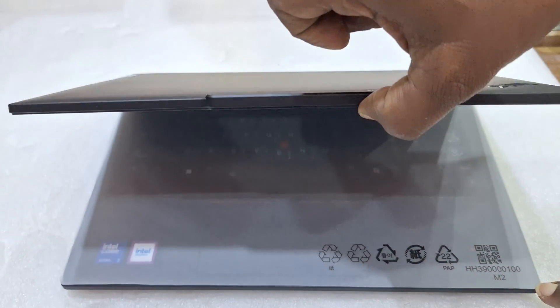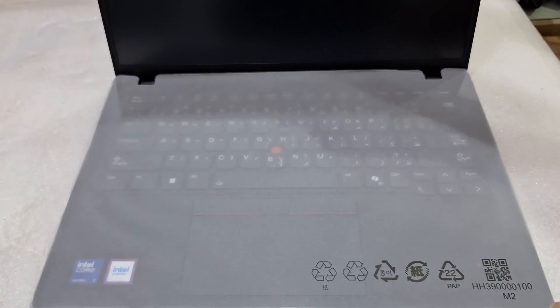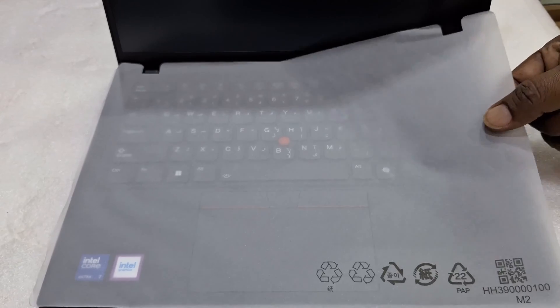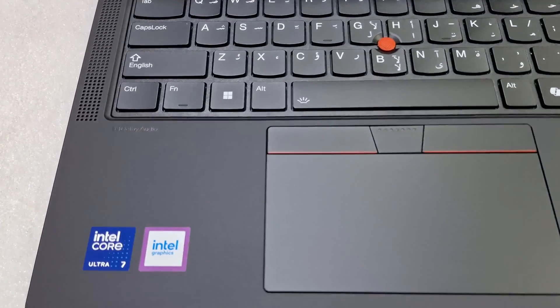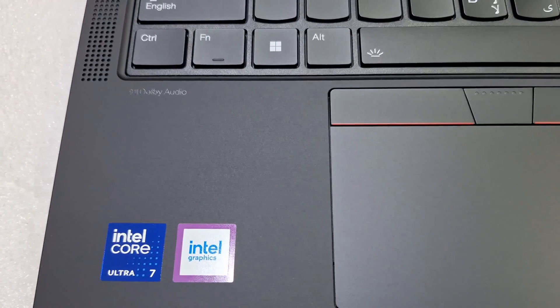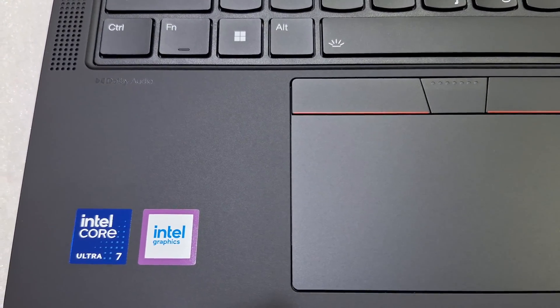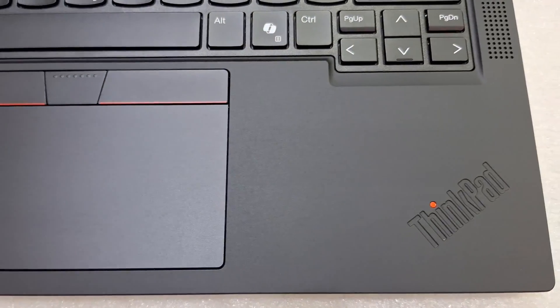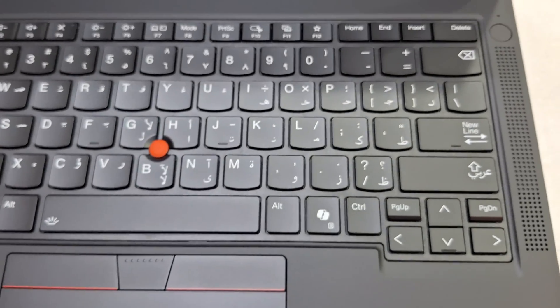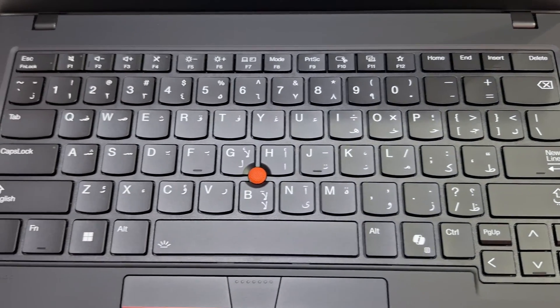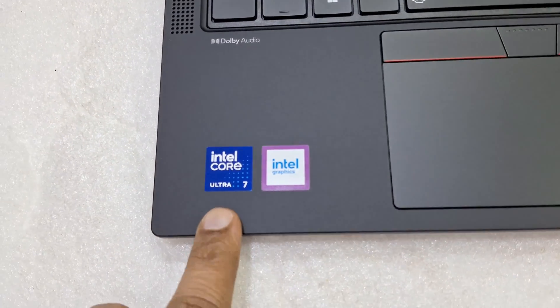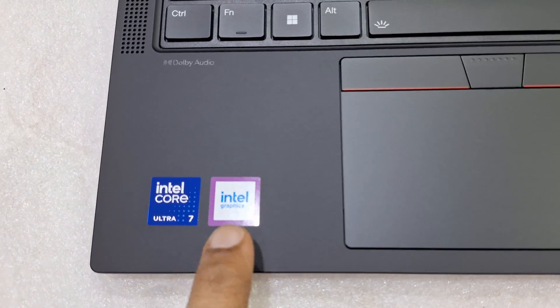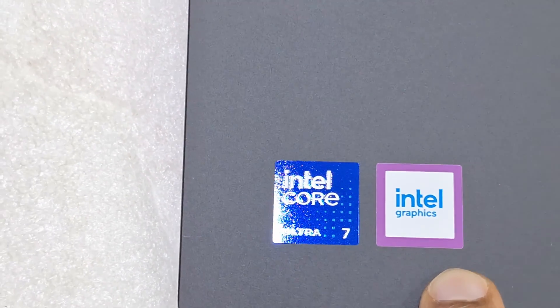Here you can see the inside of the new model, 2024 model Lenovo ThinkPad T14 Gen 5 series. It comes with Intel Ultra 7 processor, 16GB RAM, 512GB SSD. The RAM we can upgrade up to 64GB. This model comes with two memory slots, DDR5 5600 MHz speed. Here you can see Intel sticker Ultra 7 and Intel graphics - it's a shared graphics card.